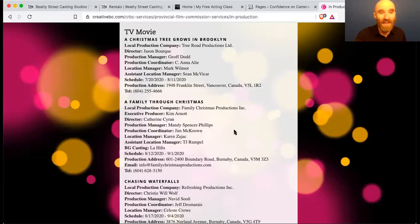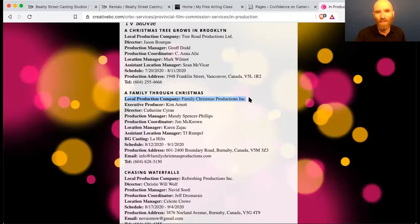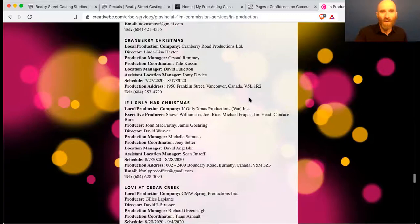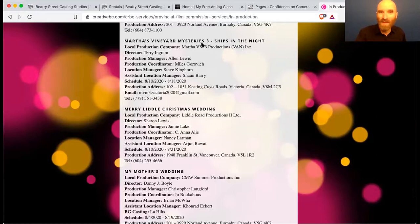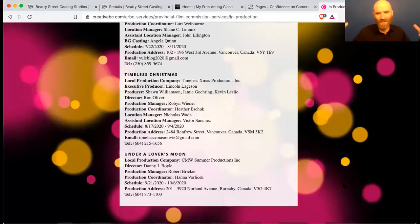A lot of these are going to be Hallmark shows. You might have to go to IMDB to find out if something is a Hallmark show or not — the production company will probably be a company formed just for that production. Looking at the titles: Chasing Waterfalls, Cranberry Christmas, If Only Had Christmas, Love at Cedar Creek, Marcus Vineyard Mysteries Number Three, Christmas, My Mother's Wedding, Pearl in the Mist, Love Christmas. Are you getting the theme of Christmas? There really are lots of Christmas movies — still in somewhat quarantine and look how many Christmas movies are on the TV list.